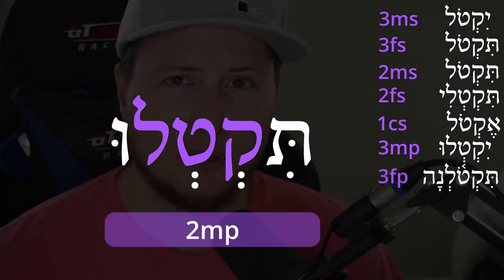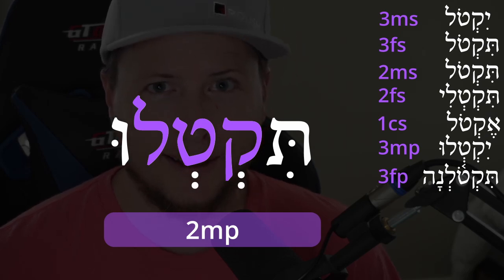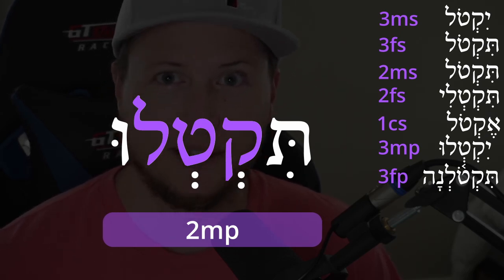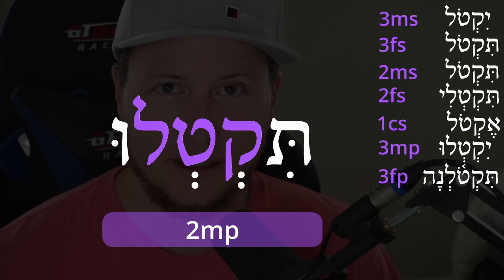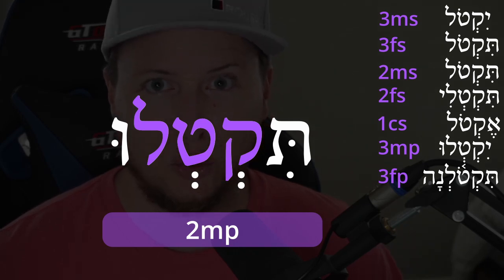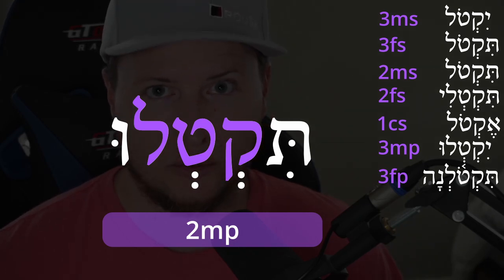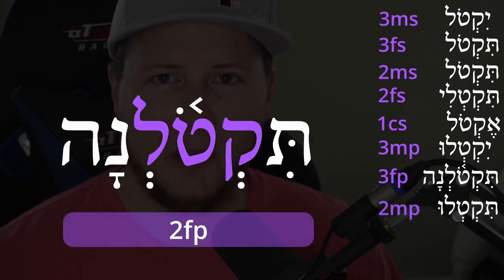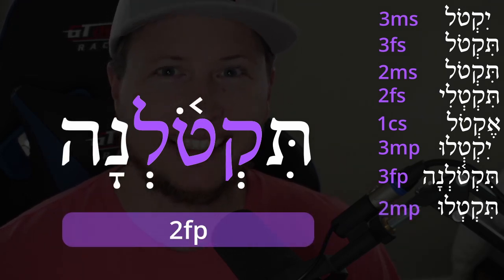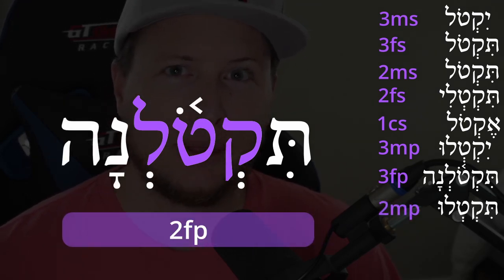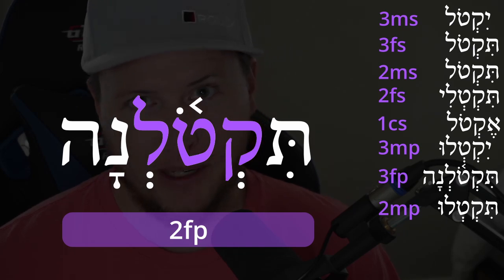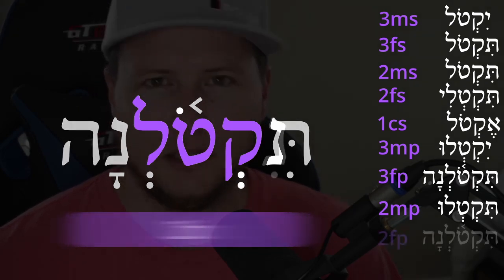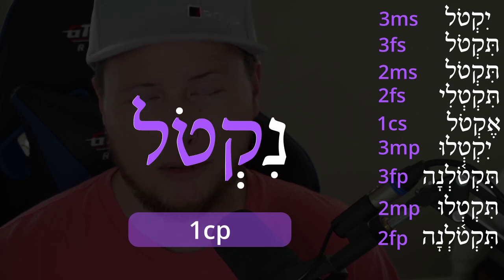Note where the accent is — it's not on the end for some of these forms. The third feminine plural is tiqtolnah. The second masculine plural looks just like the second masculine singular except for the addition of a suffix: tiqtolú. The second feminine plural is identical to the third feminine plural — tiqtolnah.